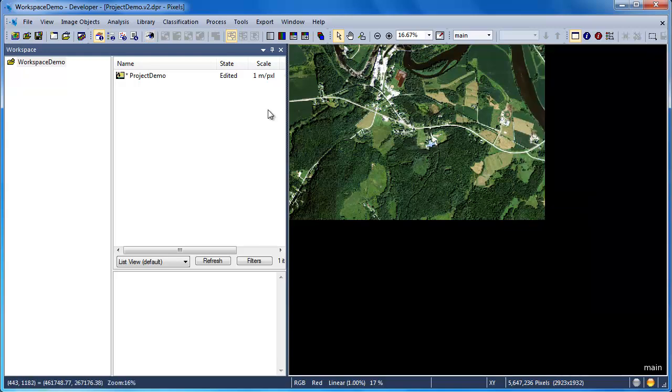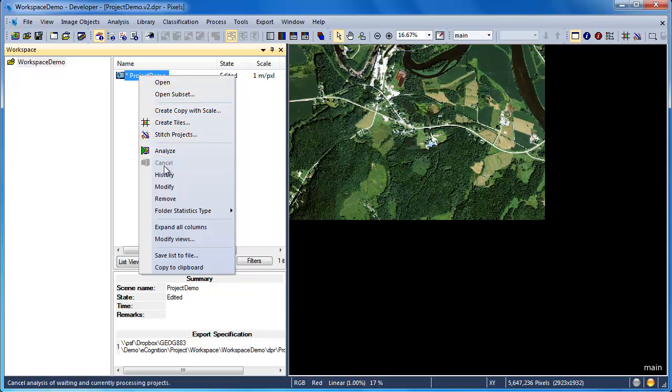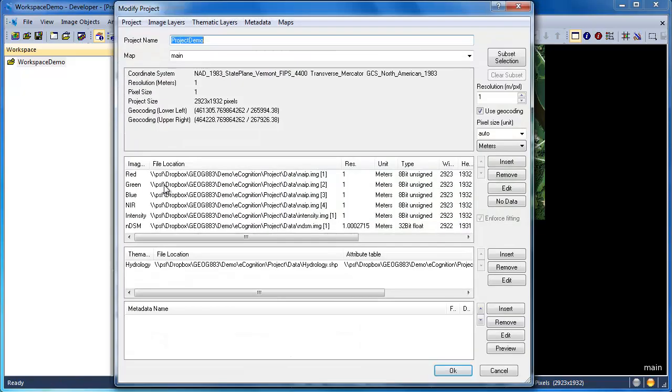By right-clicking on your project and choosing Modify, you can go in and change the name of your project, add or remove layers, or simply view your project setup.